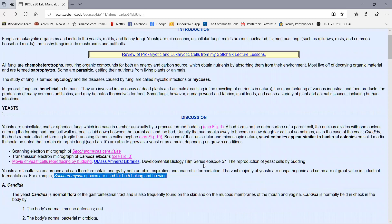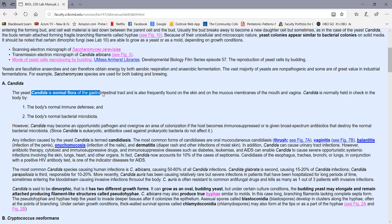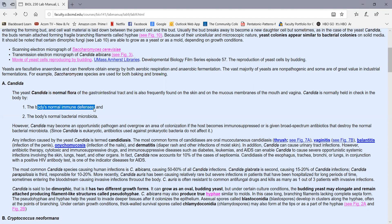We're going to zero in on several pathogenic or opportunistic yeasts, the most common ones that cause human infections. By far the most common yeast to infect humans is Candida. This is common because Candida is normal flora of our gastrointestinal tract. It's also found on the skin, the mucous membranes in the mouth and vagina in small amounts. What keeps Candida in check are the body's normal immune defenses and the body's normal bacterial microbiota.